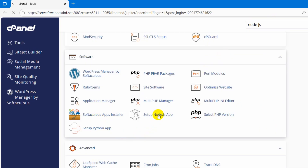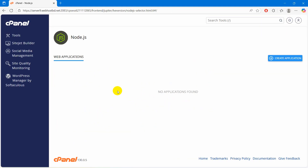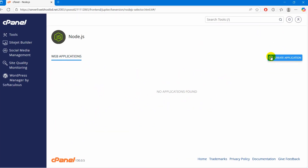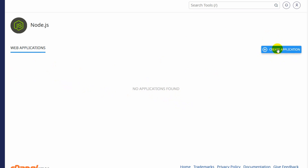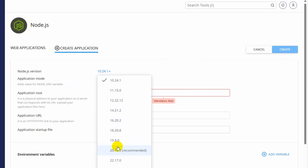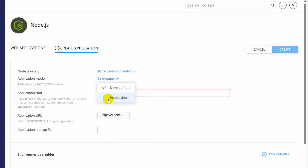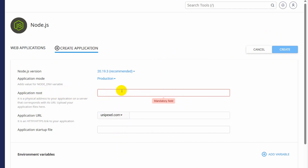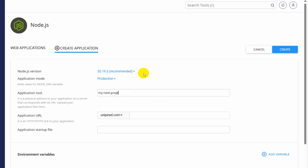Here you can see Node.js app — it will show it here as well. Click on it. Here you can see the option to create an application, so we need to click on this button. Then you need to choose your Node.js version — for my case it's 20.19.3 — and select production, and give a folder name. So I am just going to say my next project.